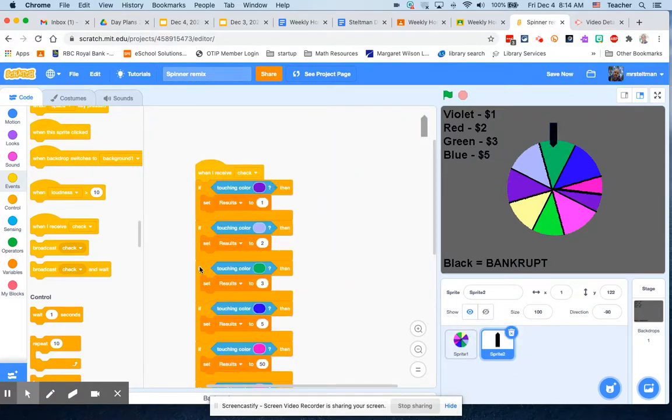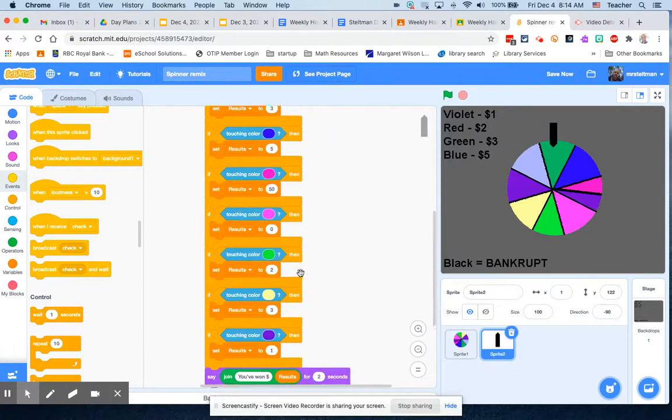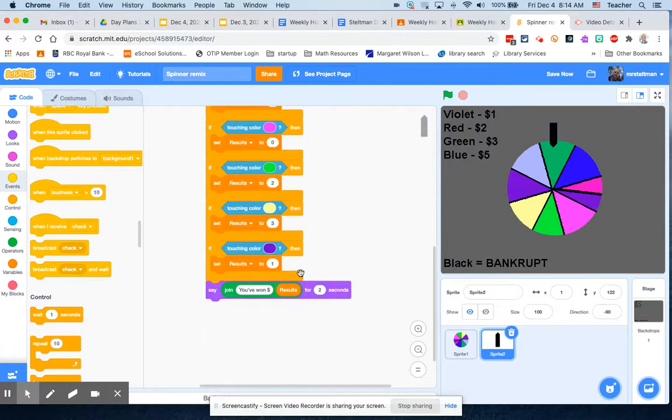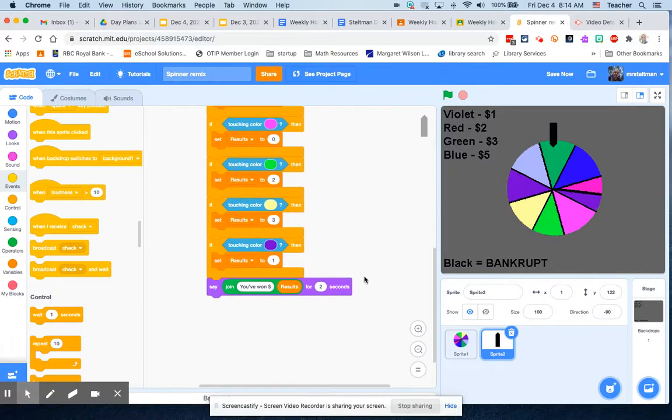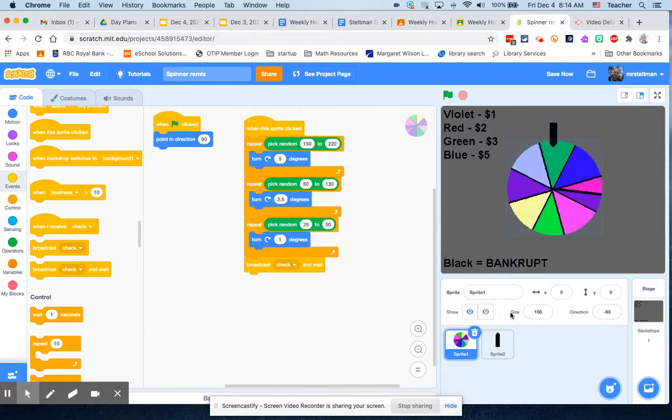So broadcast check, and when this sprite receives check, it then checks to see what you got, all the different options of the amounts you could win. Now what we're going to do is play with our backdrop.